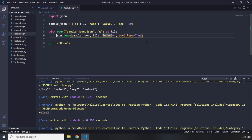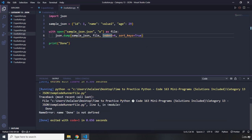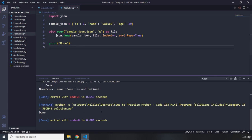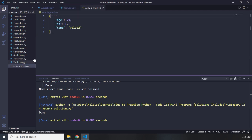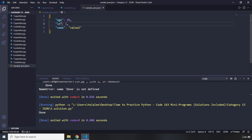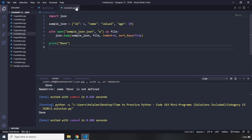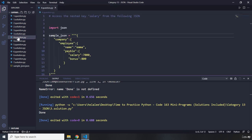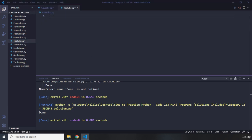We had a small error — 'done' was not defined because it wasn't in quotes. After fixing that and running again, the sample_json file is created. Clicking on it we can see four indentations, with keys h, id, and name — confirming it is valid JSON with sorted keys.